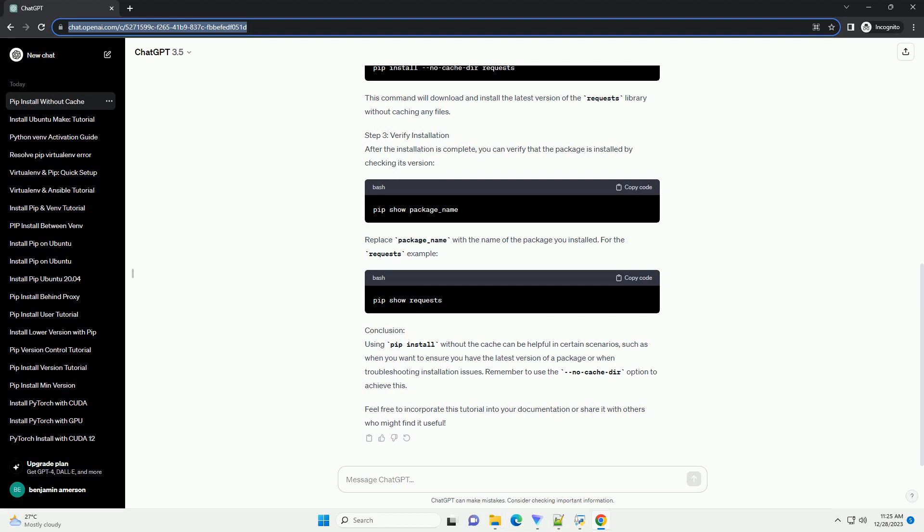Replace package underscore name with the name of the package you installed. For the requests example Conclusion